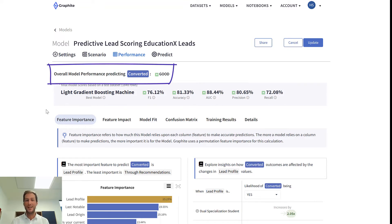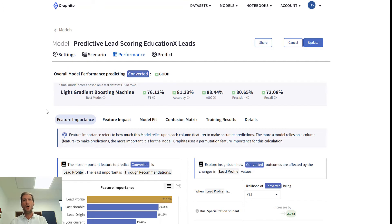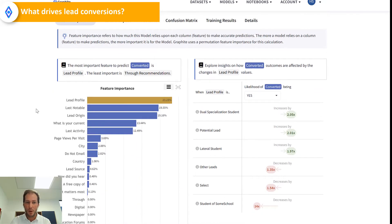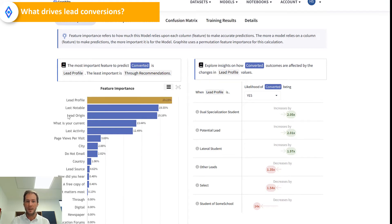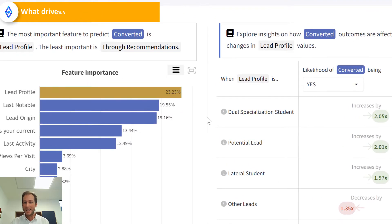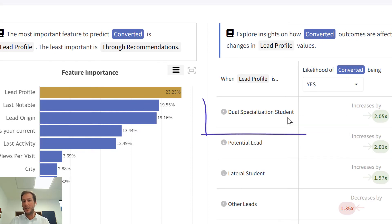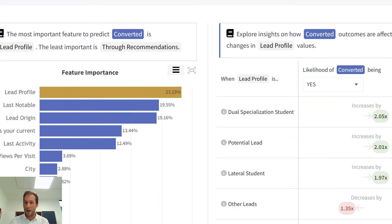What I'm really interested in is understanding which columns or features drive conversion in my business. Let's take a look at all the insights I have now. I can see that the most important feature to predict conversion is lead profile, then last notable activity, lead origin, and so on. For lead profile, I can see that when the lead profile is 'dual specialization student', the likelihood of them being converted increases by 2 times compared to the average.